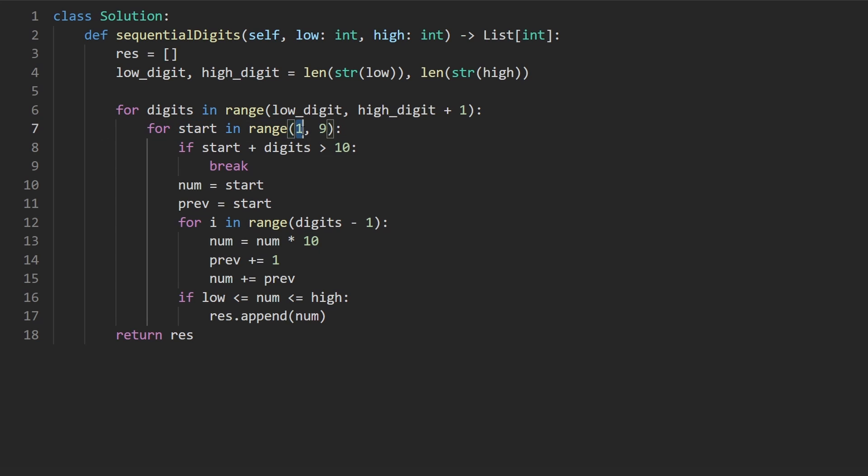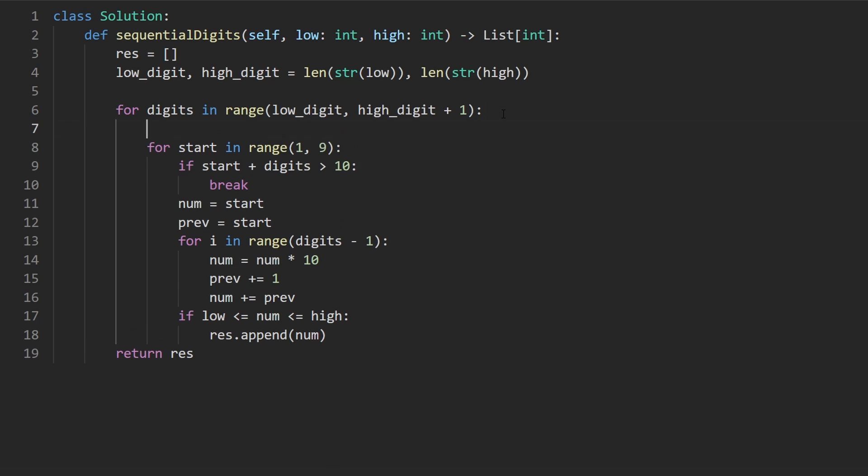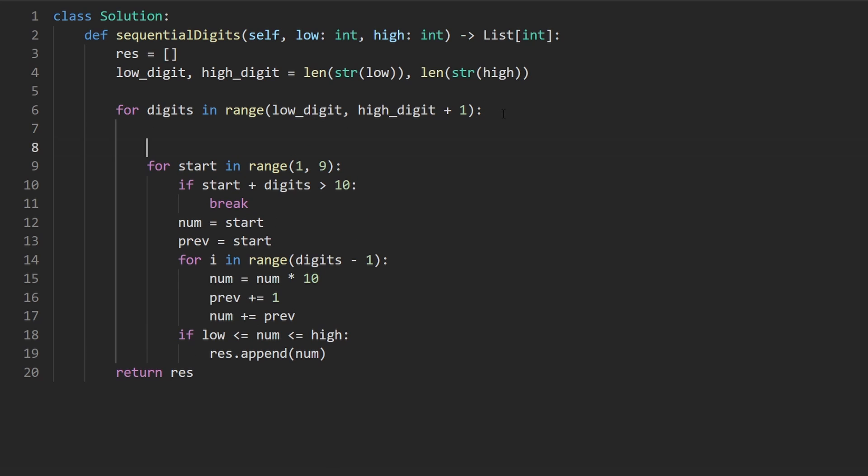And the reason I go from one through nine actually is because we don't really need to start at nine when you think about it, because the number that comes after nine is going to be 10. And that doesn't count. So that's like the biggest edge case that I didn't really talk about, which is what happens if we're trying to generate a number with four digits and we actually start at nine? Well, then the next digit is going to be 10. And that's not really allowed.